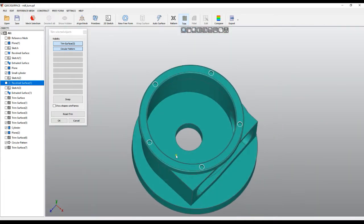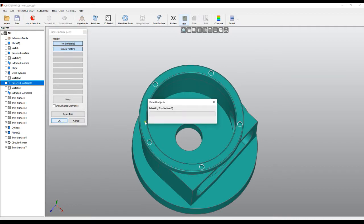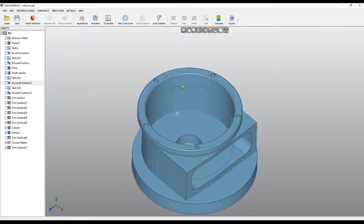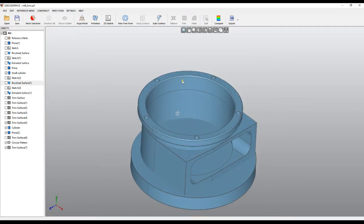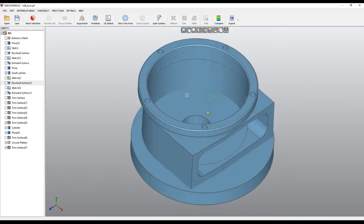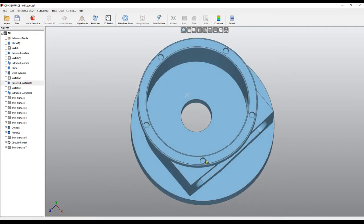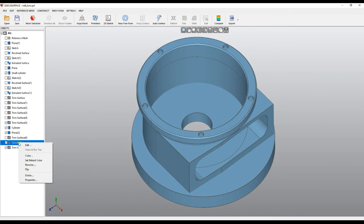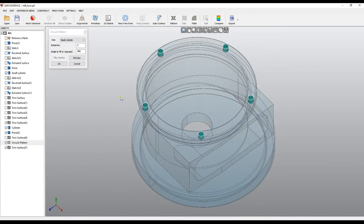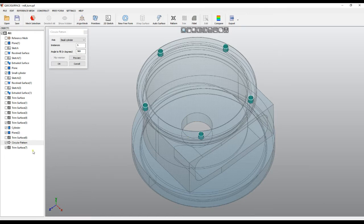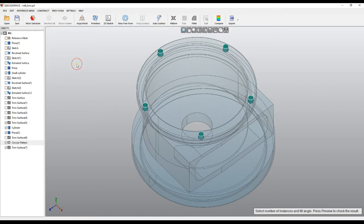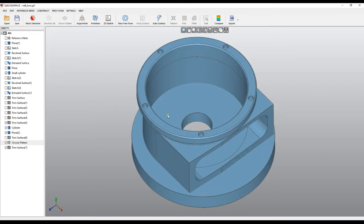At any point, you can come and edit the circular pattern, which will give you the last model as transparent, so you can change the number of instances, change the angle, and preview. When you're happy, you can press OK or cancel the operation. So basically, that's all about the circular pattern. Thank you for watching.